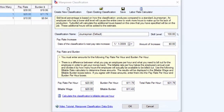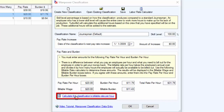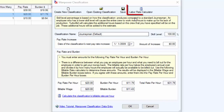TurboBid includes a calculator that you can use to figure out what your employee burden is. To access the calculator, you can either click the link to calculate the classification's billable rate per hour, or you can click the labor rate calculator icon.